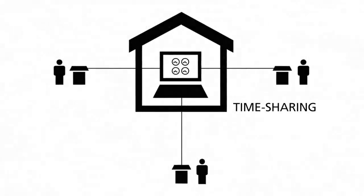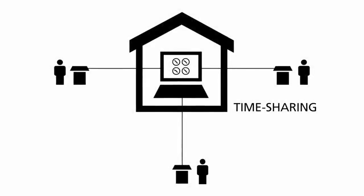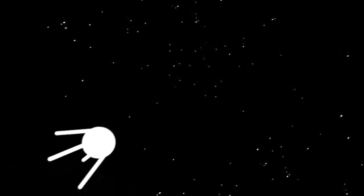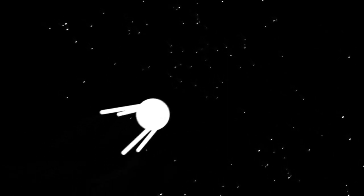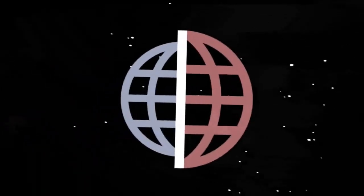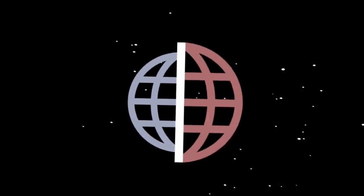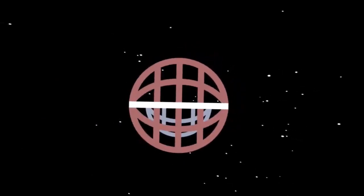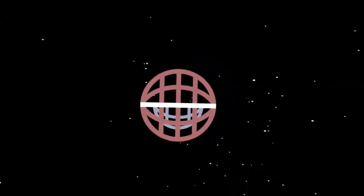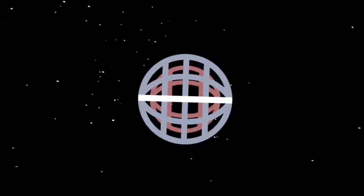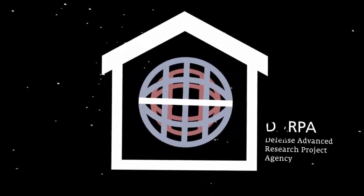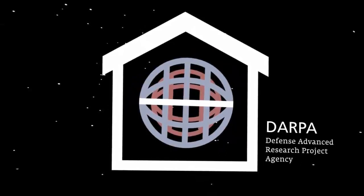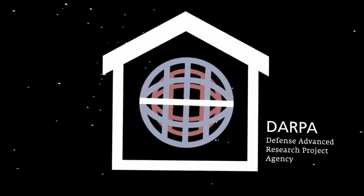On October the fourth in 1957, during the Cold War, the first unmanned satellite Sputnik 1 was sent into orbit by the Soviet Union. The fear of a missile gap emerged. In order to secure America's leading technology, the U.S. founded the Defense Advanced Research Project Agency in February 1958.